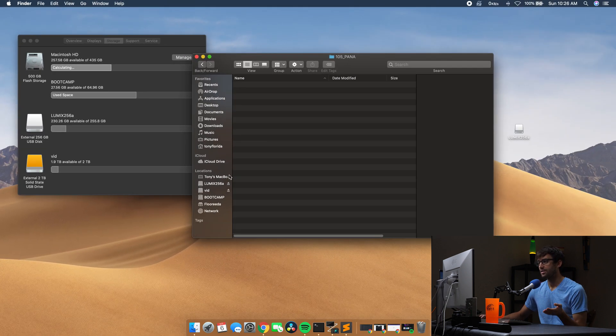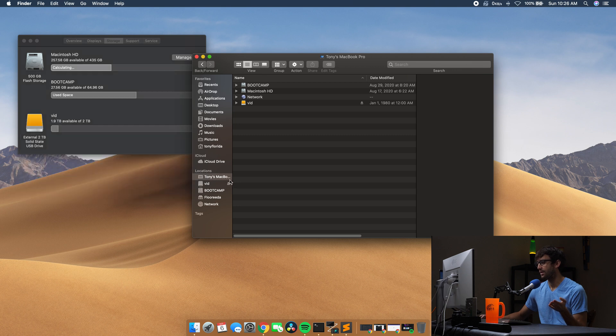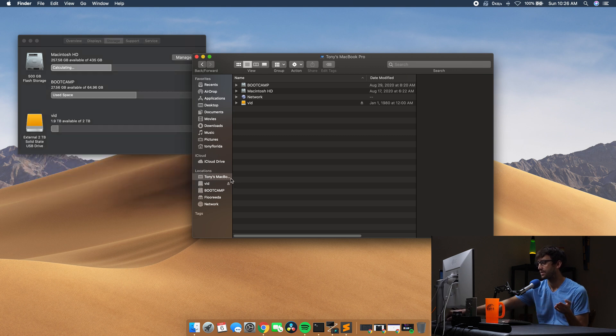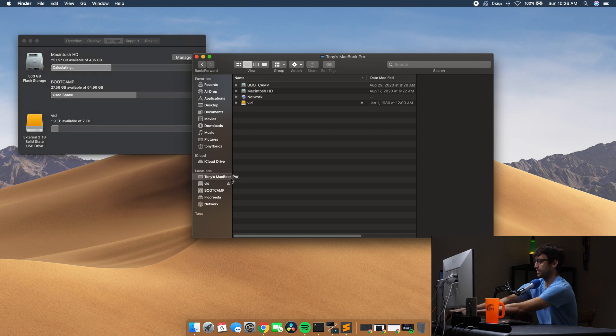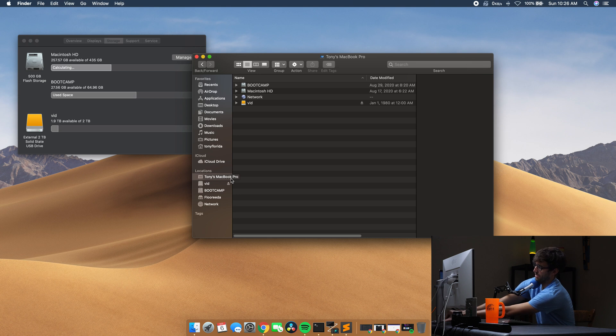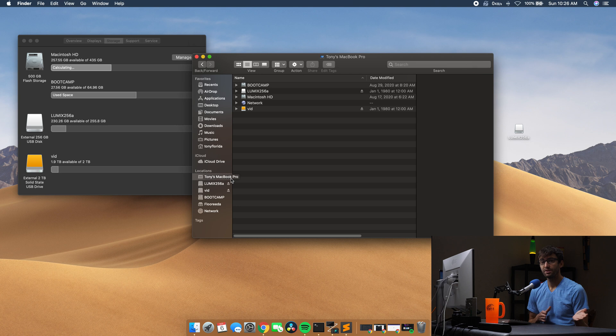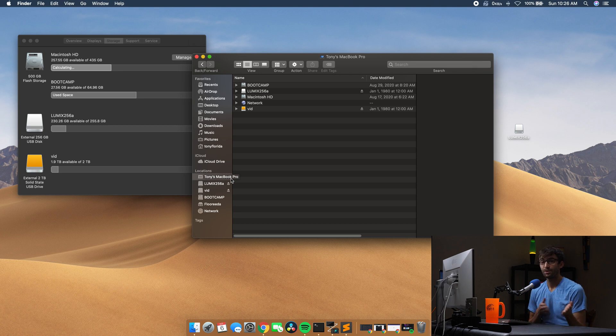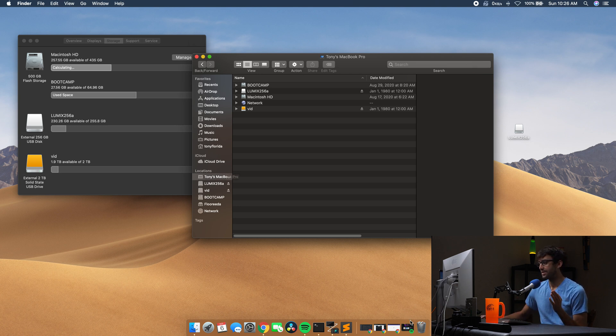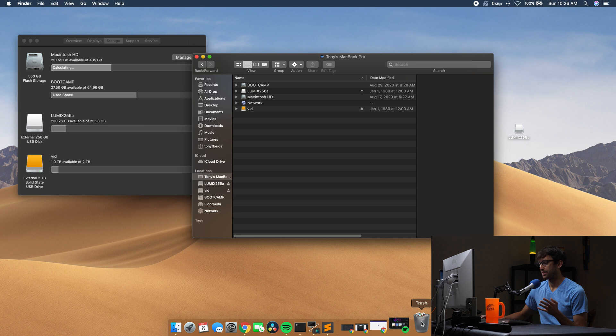But what if we eject this and take it out? That's gone. If we put it back in, would that file be gone because we ejected it? No, it's still there even though we deleted it. We haven't deleted it from the recycle bin.